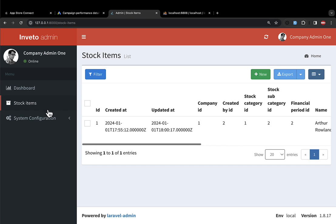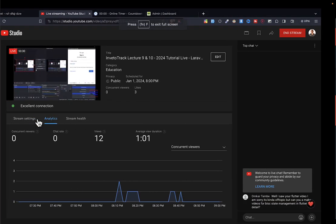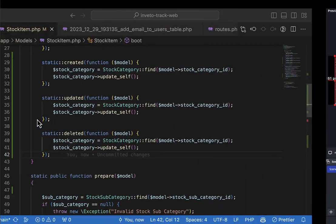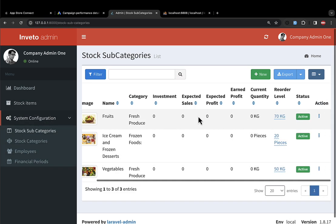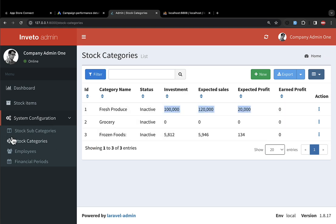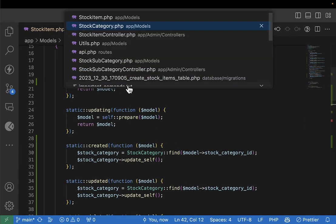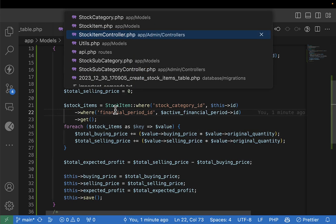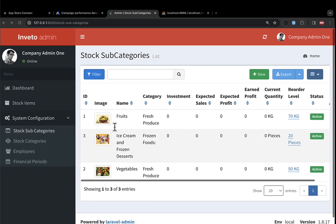Now let's start another session and work on the stock subcategory — the same logic needs to be applied there as well. Stock subcategories also need to be updated, and we also need to work on order level and other things. Let's stop here and meet in the next lecture where we'll work on the stock subcategory and see how to get that done.